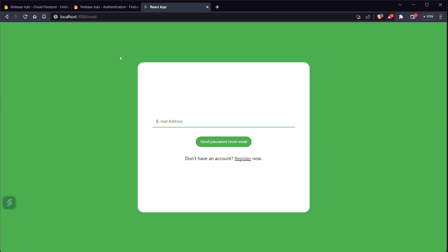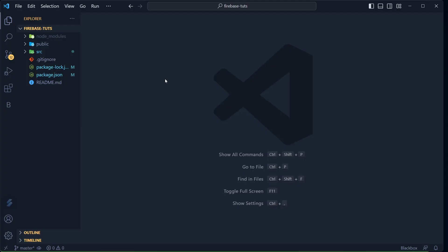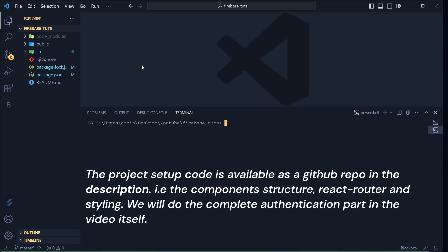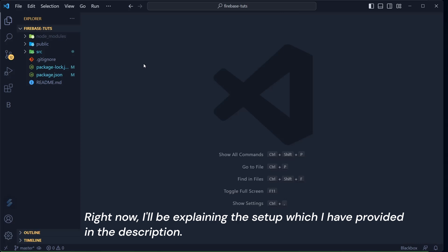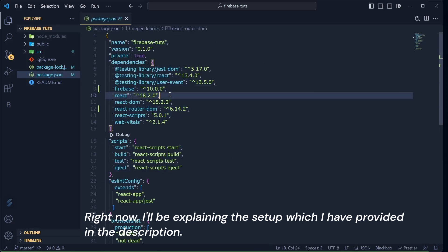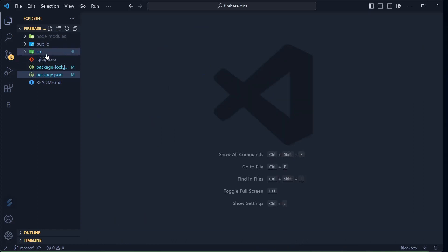Let's get started. Right now I'm in VS Code and I have already created a basic React JS app called 'firebase-tux'. First of all, run `npm install firebase react-router-dom`. Install both these dependencies, and if we need anything else I'll let you know. I've already done that — installed firebase and react-router-dom.